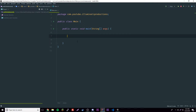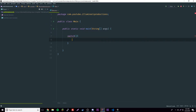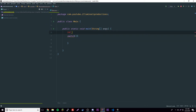Last episode we learned about relational operators for if statements, which return boolean values. With switch statements it's more simple. To make a switch you need the switch keyword and then a value of sorts, and then you open it up.